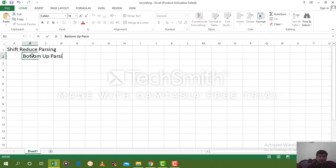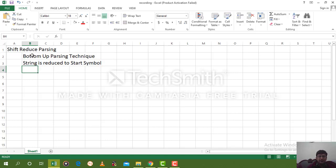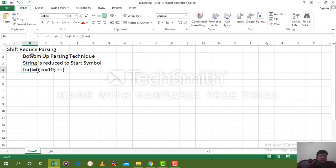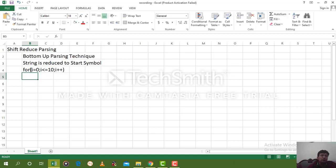This is the bottom-up parsing technique in which the string is actually reduced to the start symbol. To understand this, let's say we are writing a for loop: for(i = 0; i <= 10; i++). This is the syntax of writing a for loop — after writing 'for' you start with an opening parenthesis, then the initialization statement followed by a semicolon, then the comparison part followed by a semicolon, then the increment or decrement part followed by the closing parenthesis. This is an instance of the for loop.